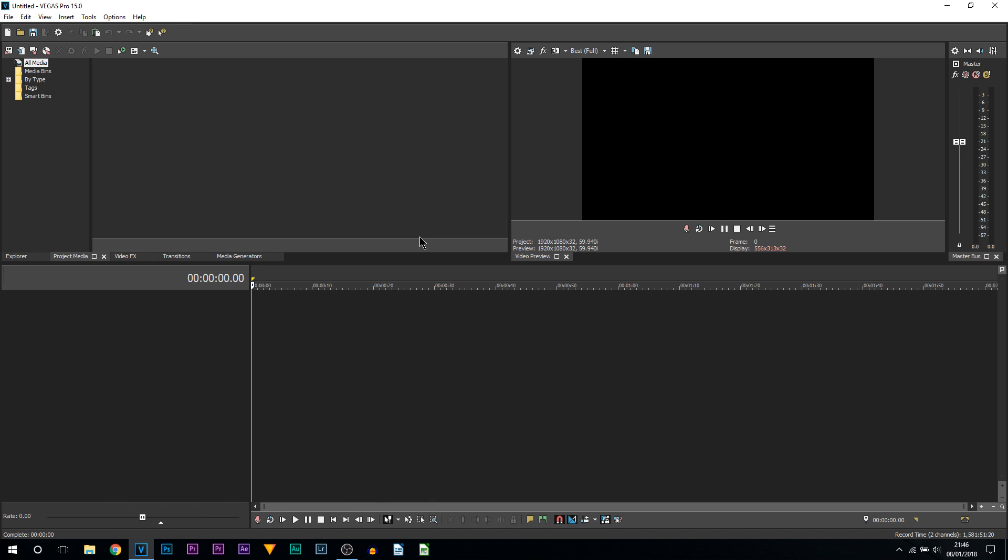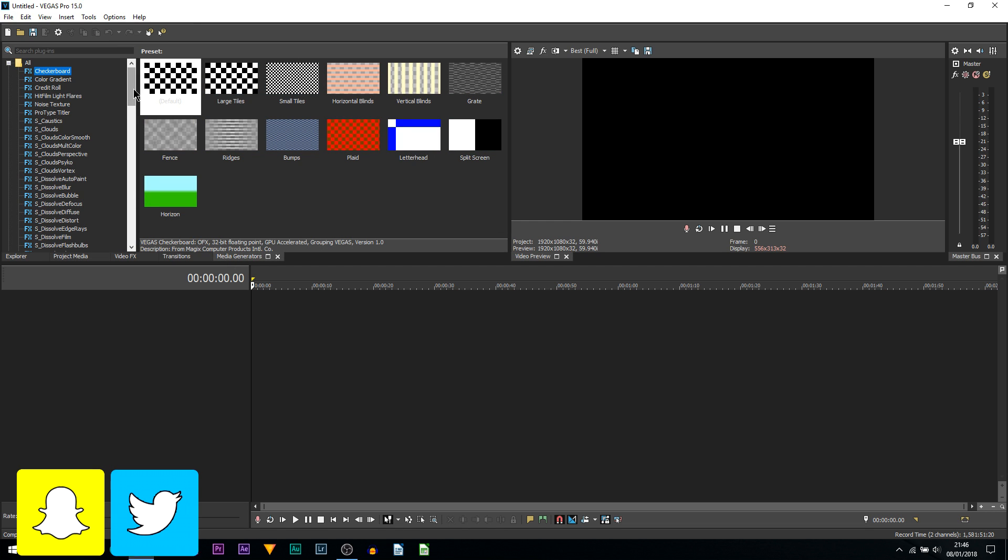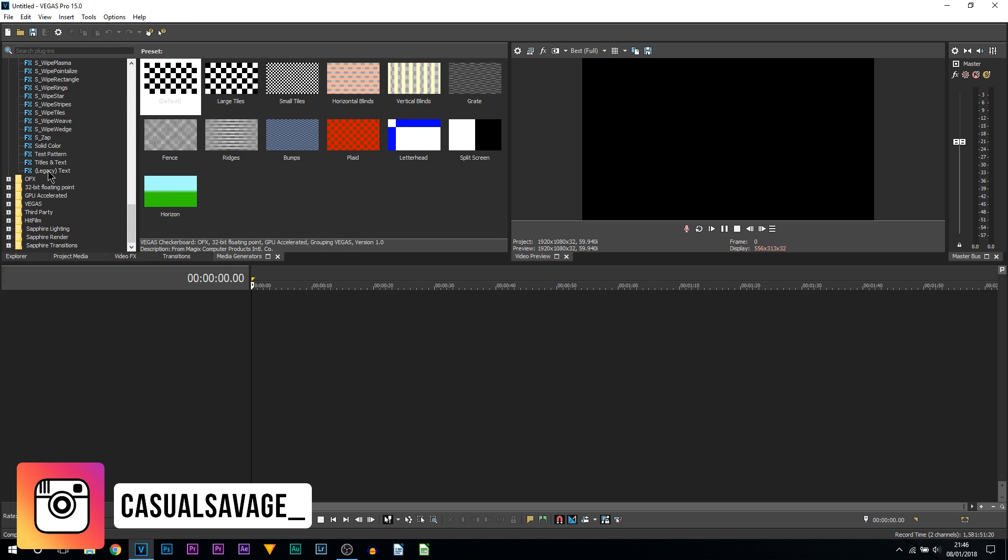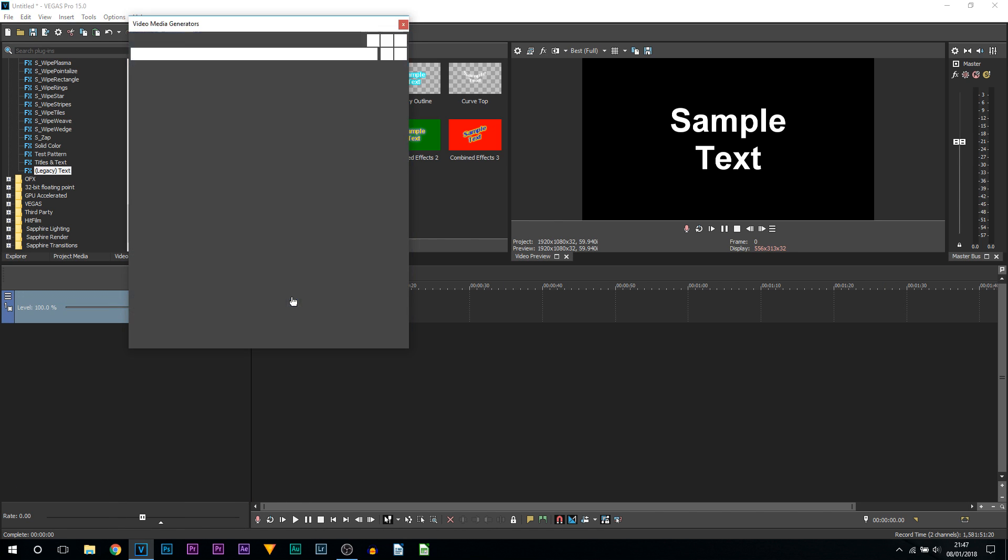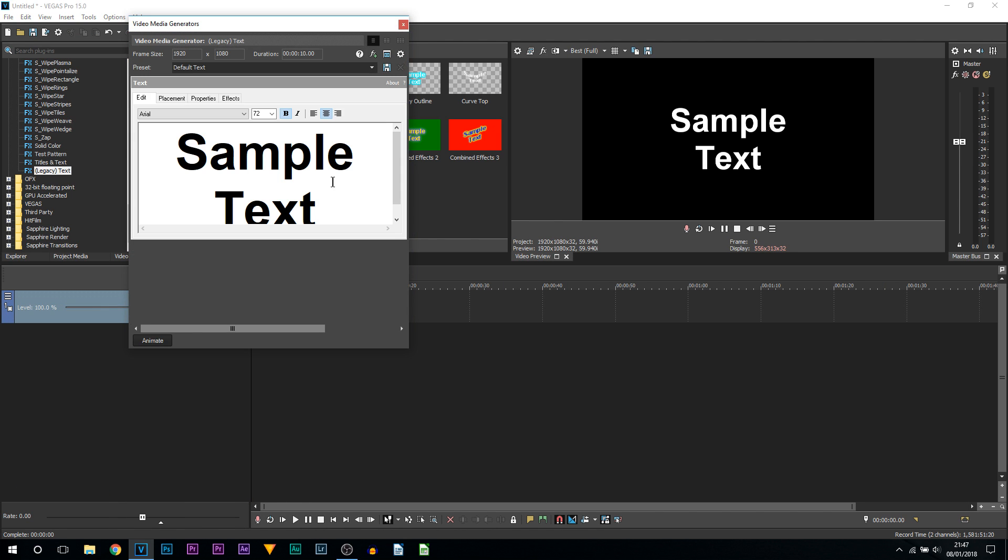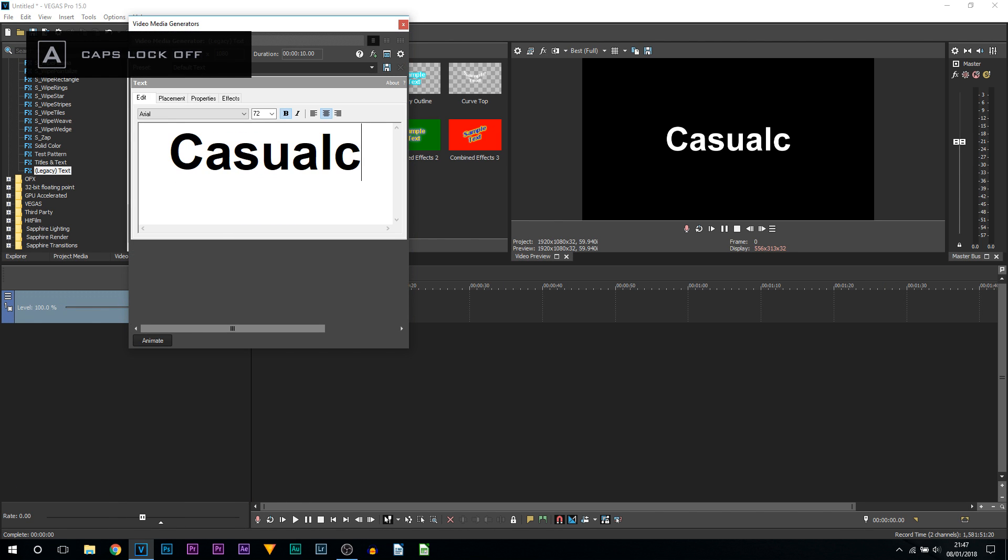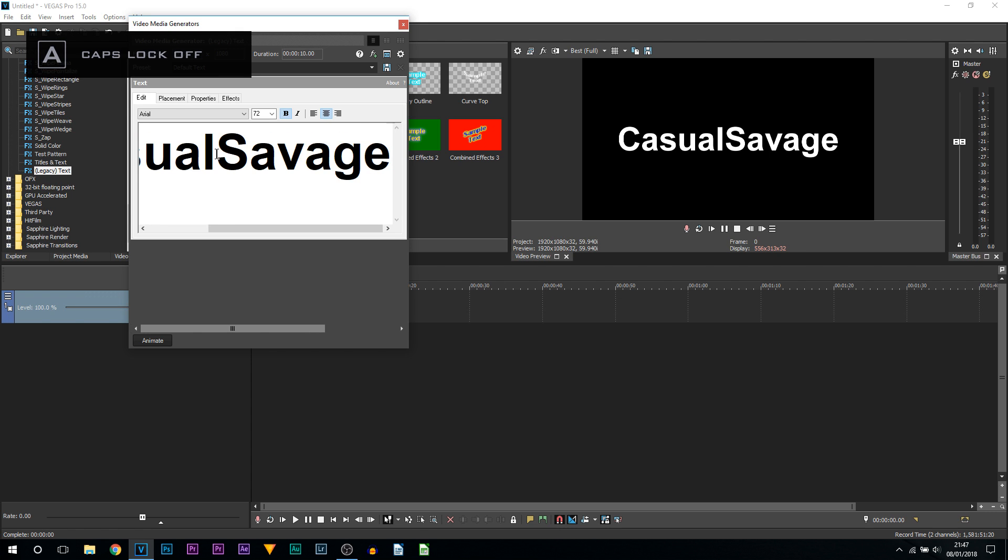I'm going to head over to Media Generators, come all the way down to Legacy Text, and drag and drop one of these. I'm simply going to change the text to something simple.